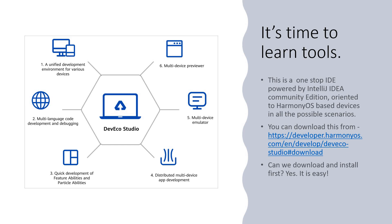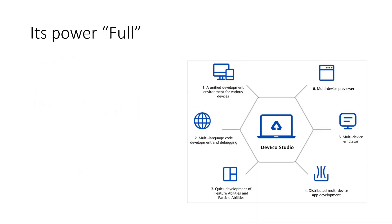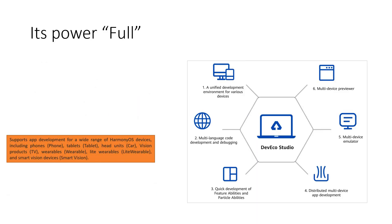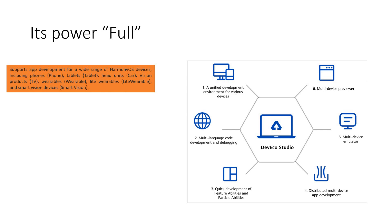It has got six very important features that I would like to highlight but before we go into it, I would request you something. Please download, install it and have a feel. Only then you will understand how much powerful it is. Well, it has got a unified development environment for various devices. What do you mean by that? Very simple.